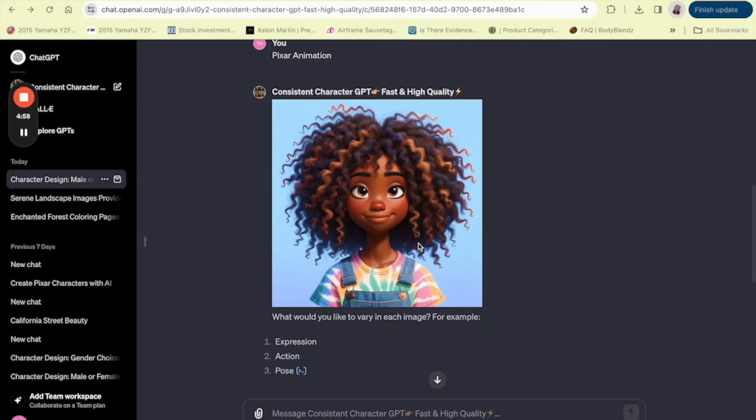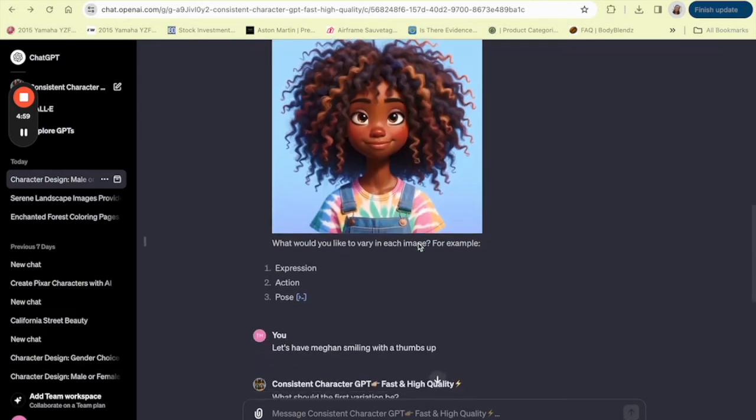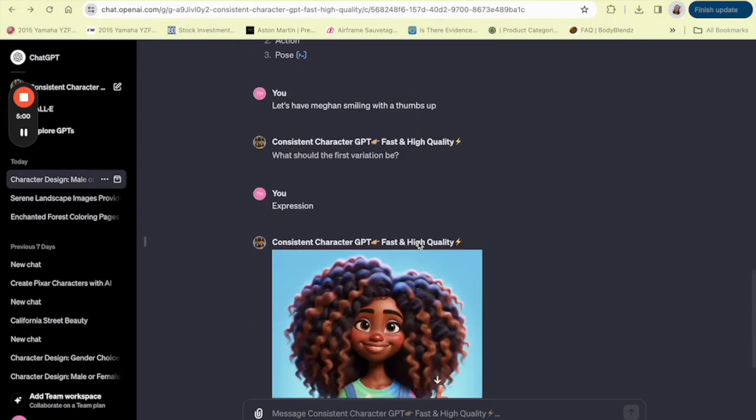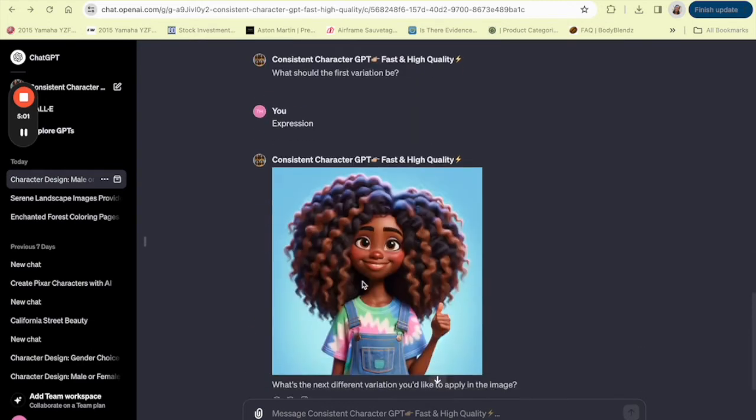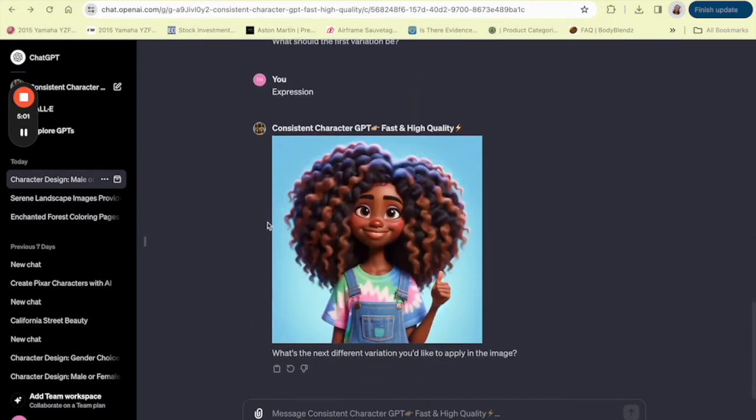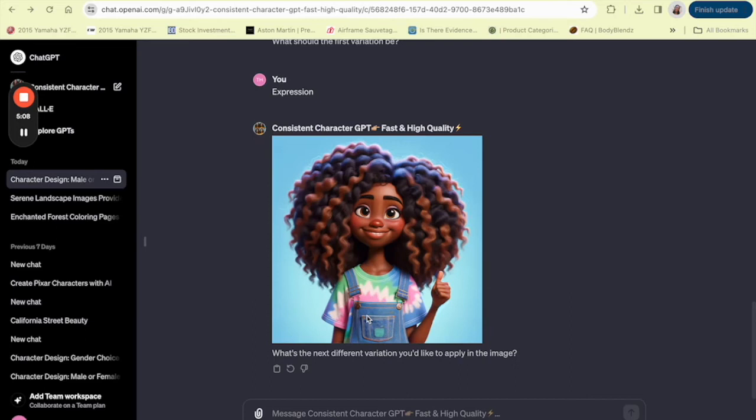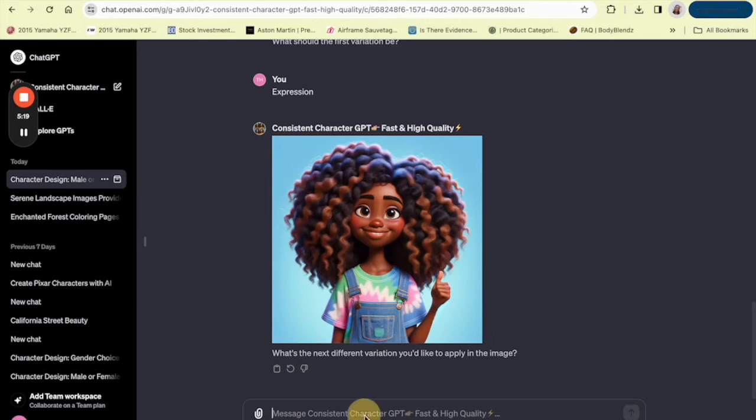And if there's something you don't like about the character that you created, you can always ask them to, can you change her hair? I don't like the brown inside of it. Or can you make her shirt more fitting? Or can you make her have a white shirt? You could also just change the things that you don't like.